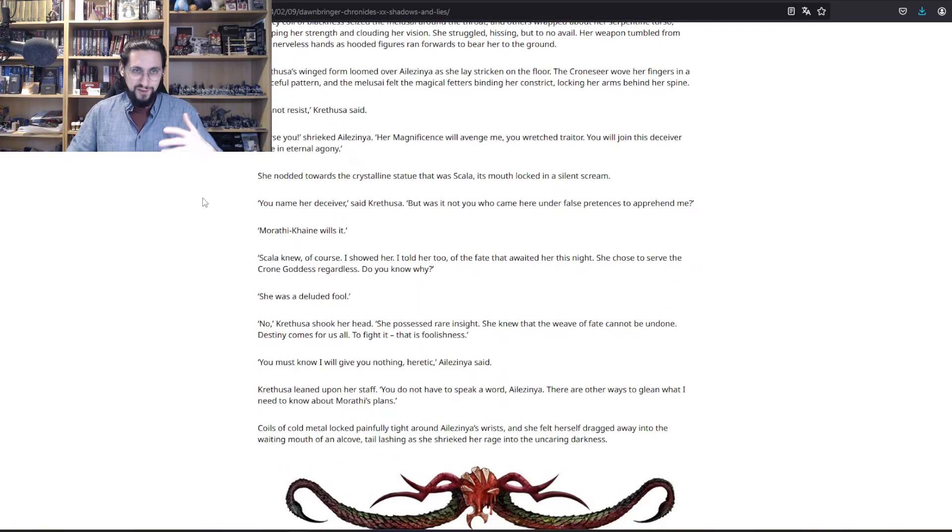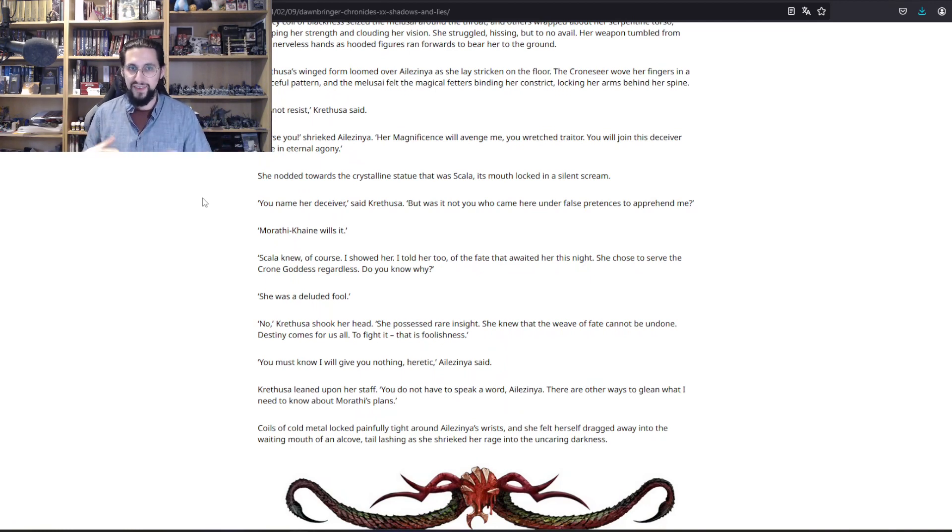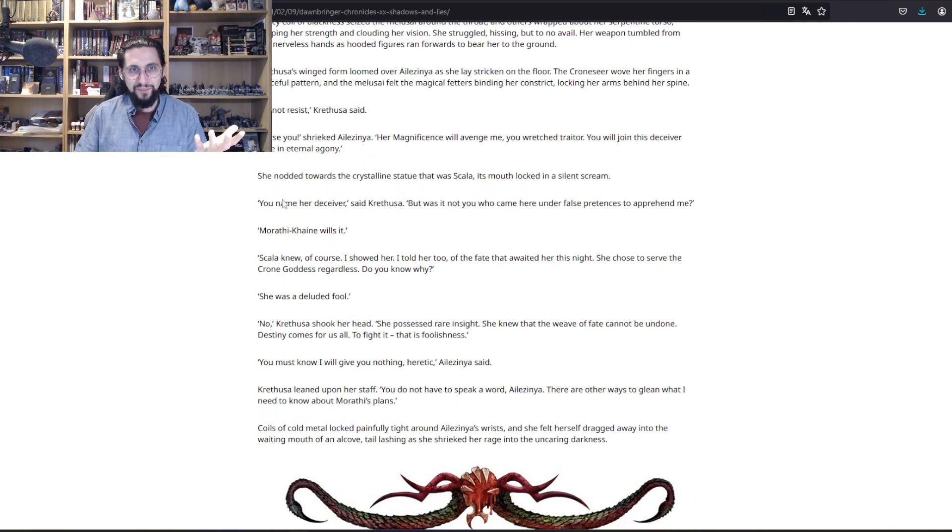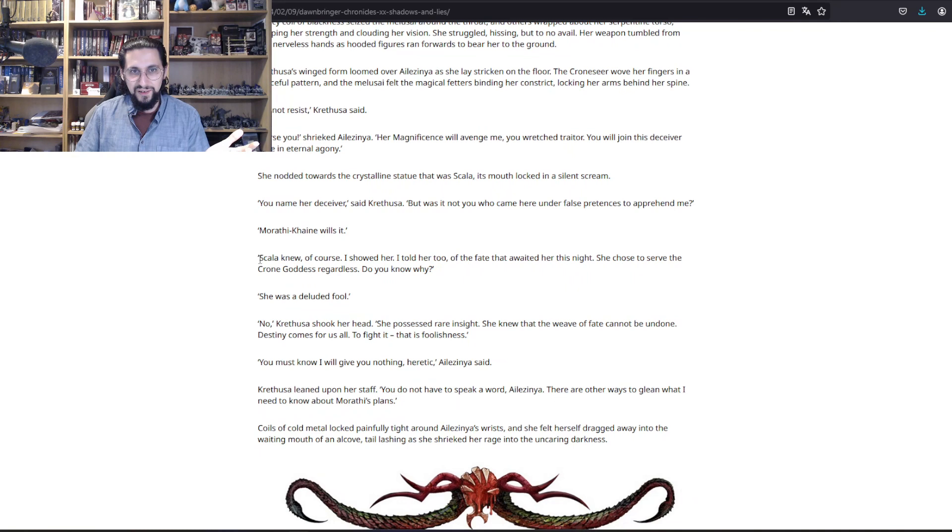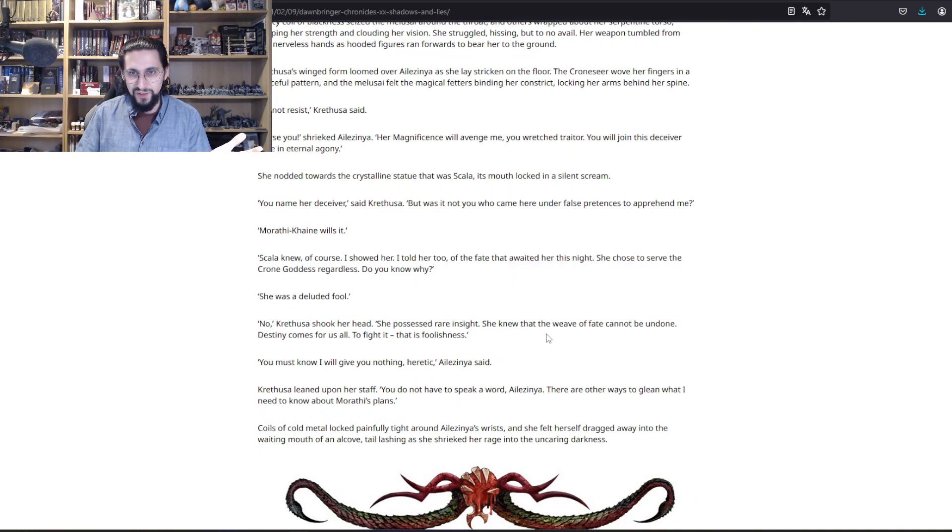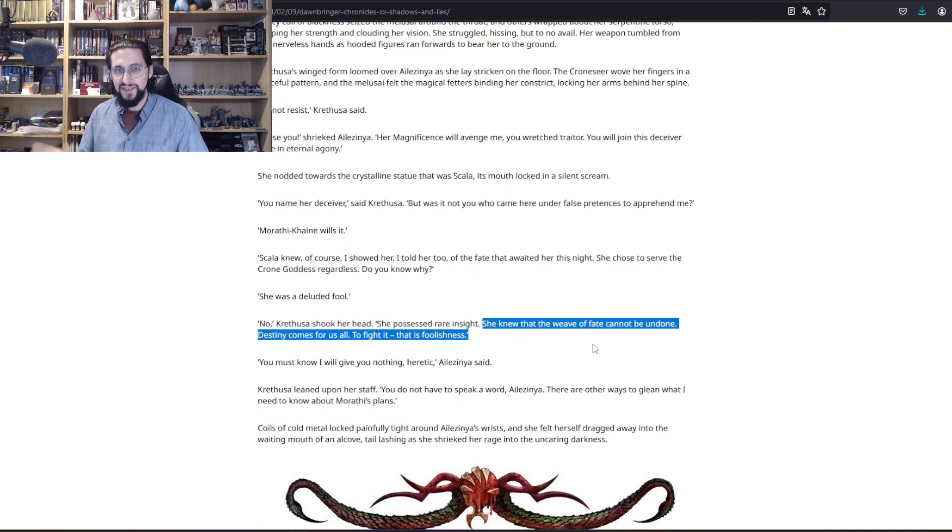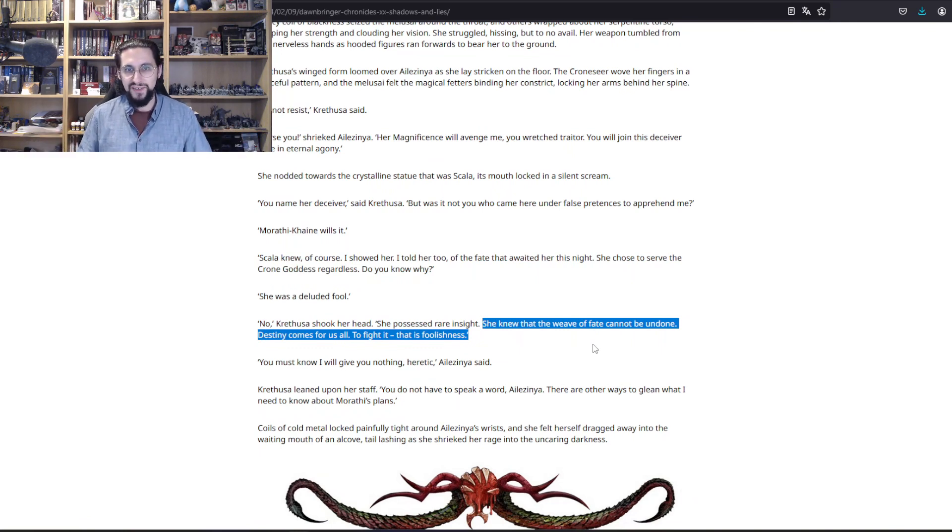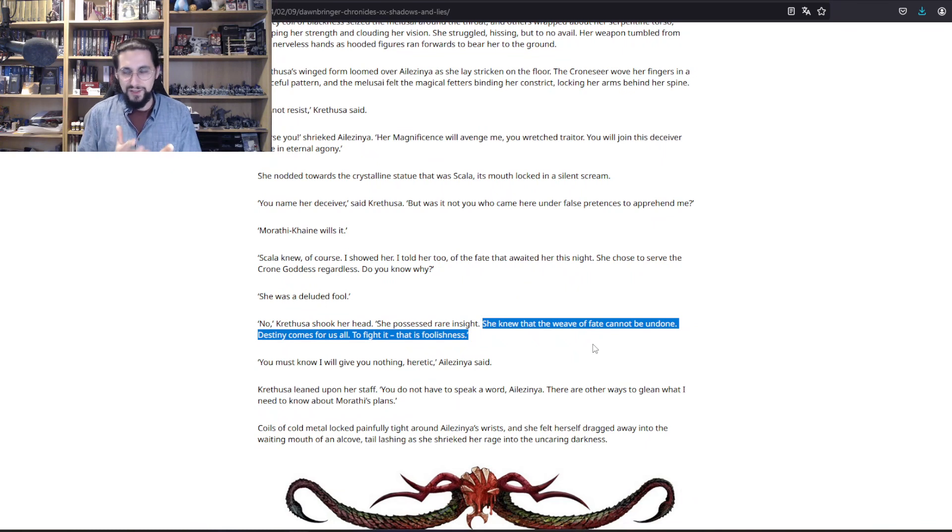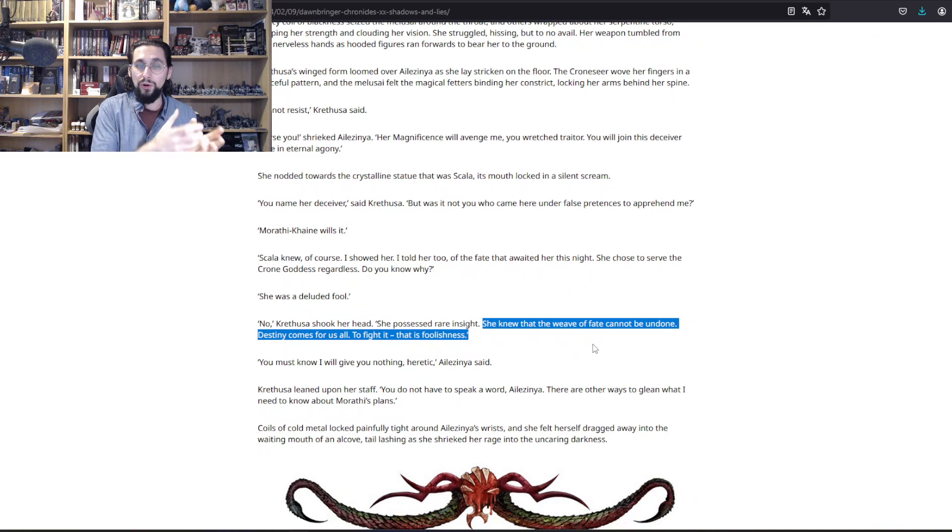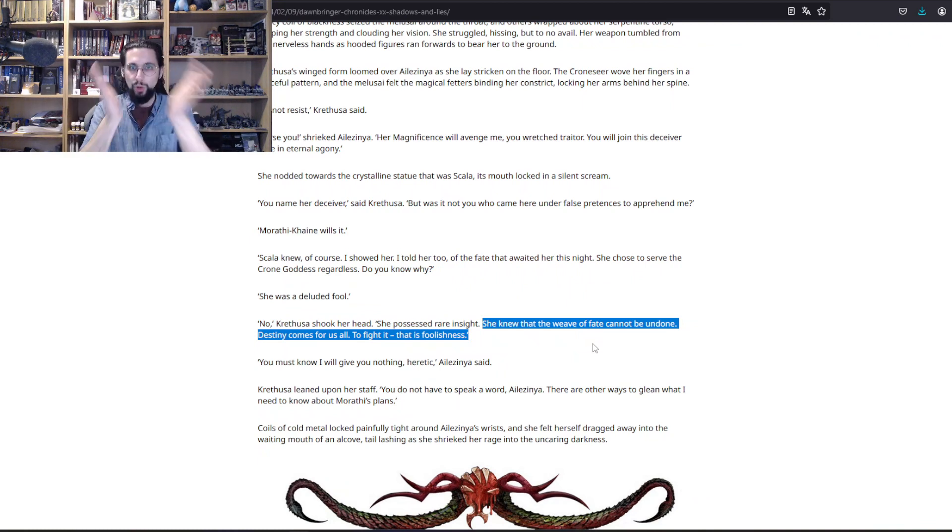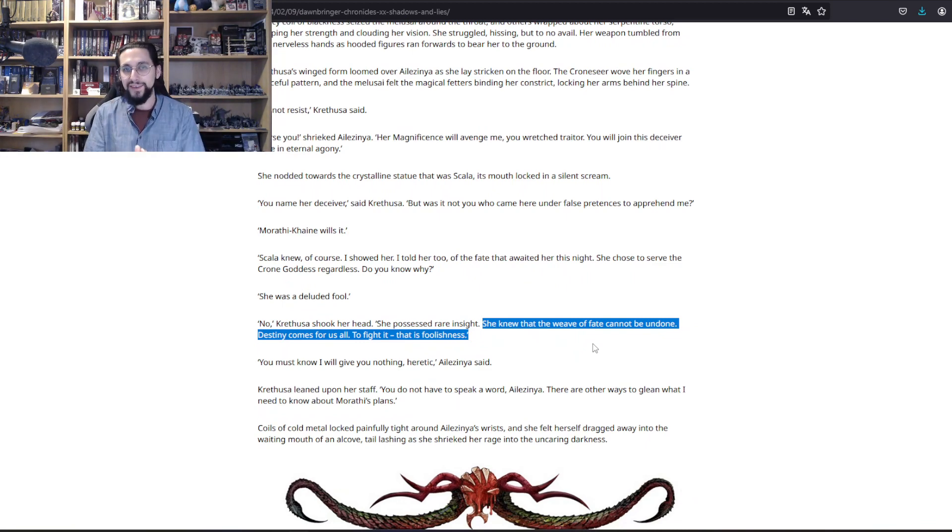Krethusa already shows us that she has some foresight. She knew that the weave of fate cannot be undone. Destiny comes for us all. To fight it, that is foolishness. There is some kind of foresight here because we know also that she's blind because the crown she has on her head just pushed itself into her eyes.